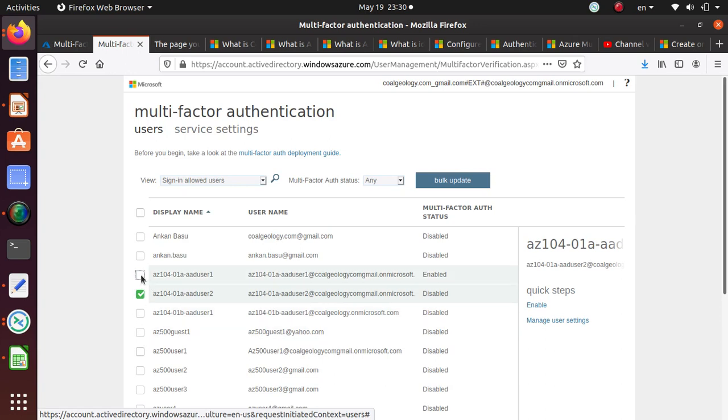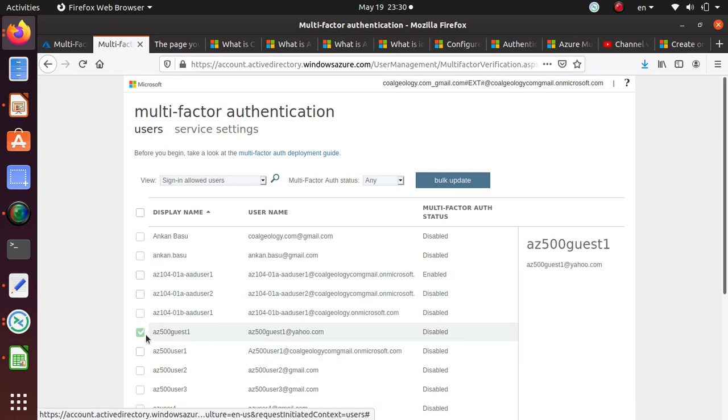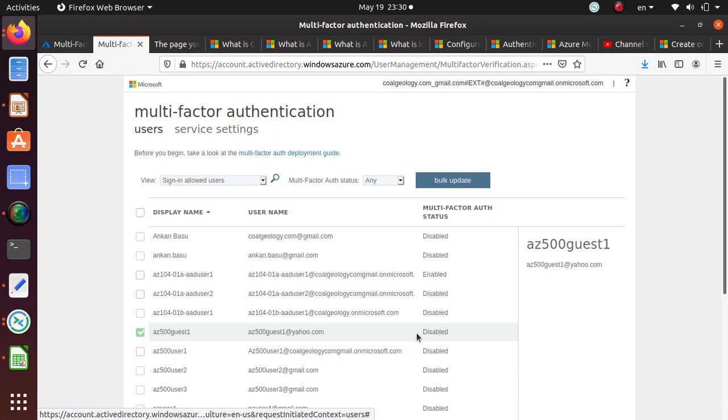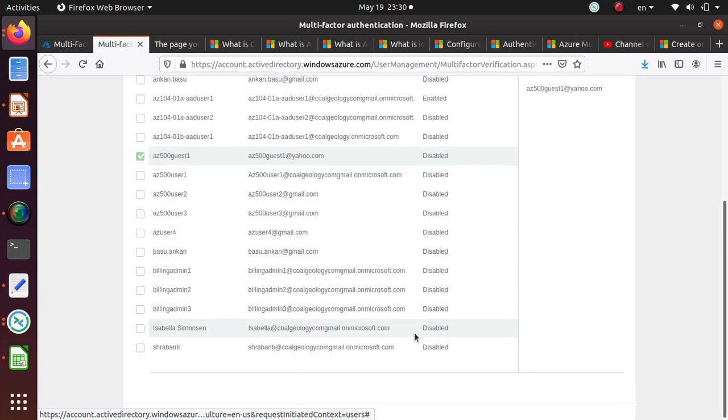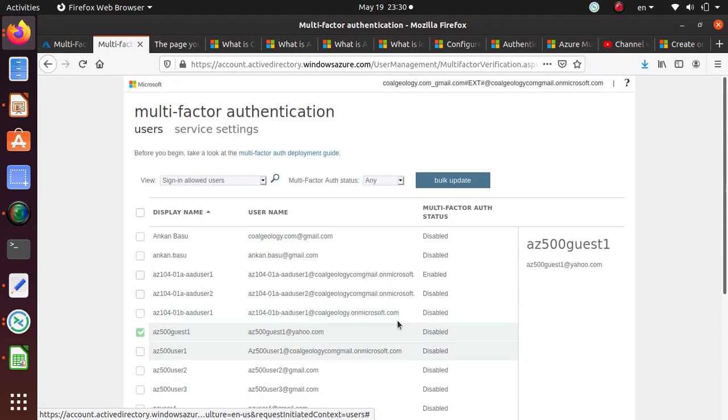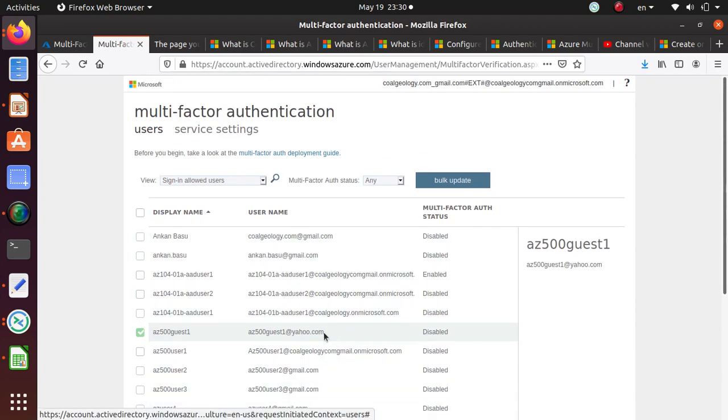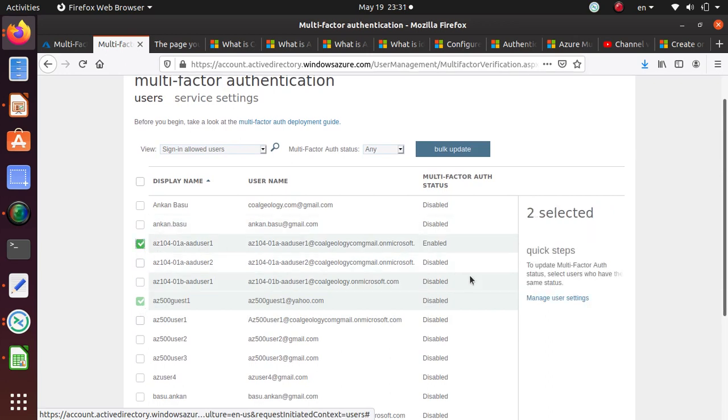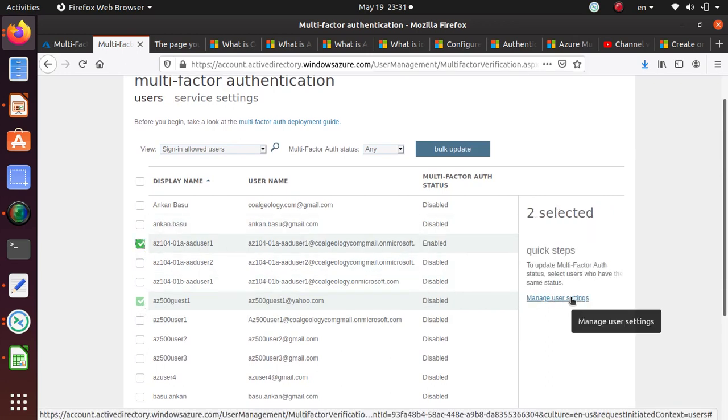No, it's not happening. It's happening for some of the users. I think the reason being some of the users are not yet registered. Until they are registered and part of the Active Directory, we cannot enable multi-factor authentication for them. That's a quick and easy way how you would enable multi-factor authentication for some of the users.